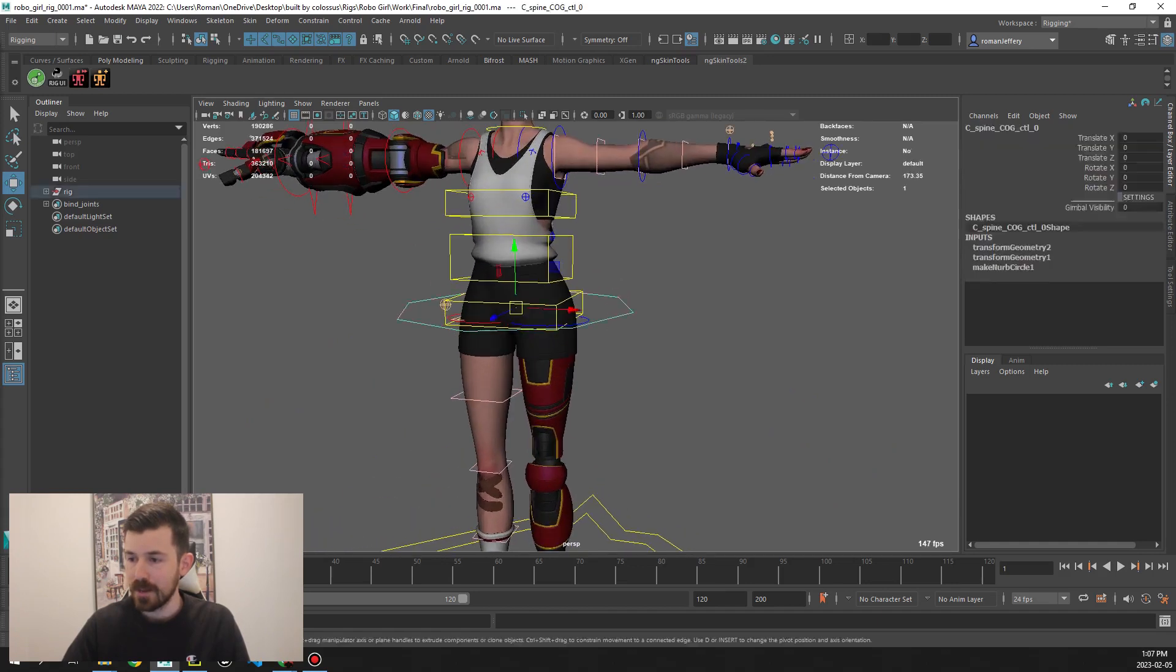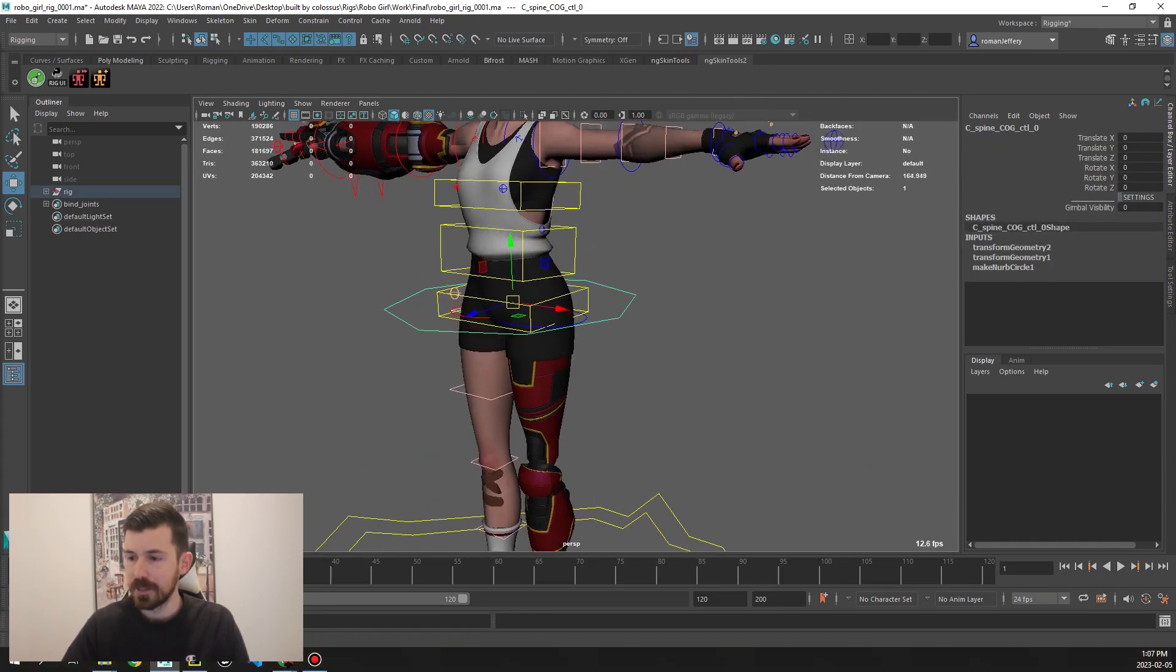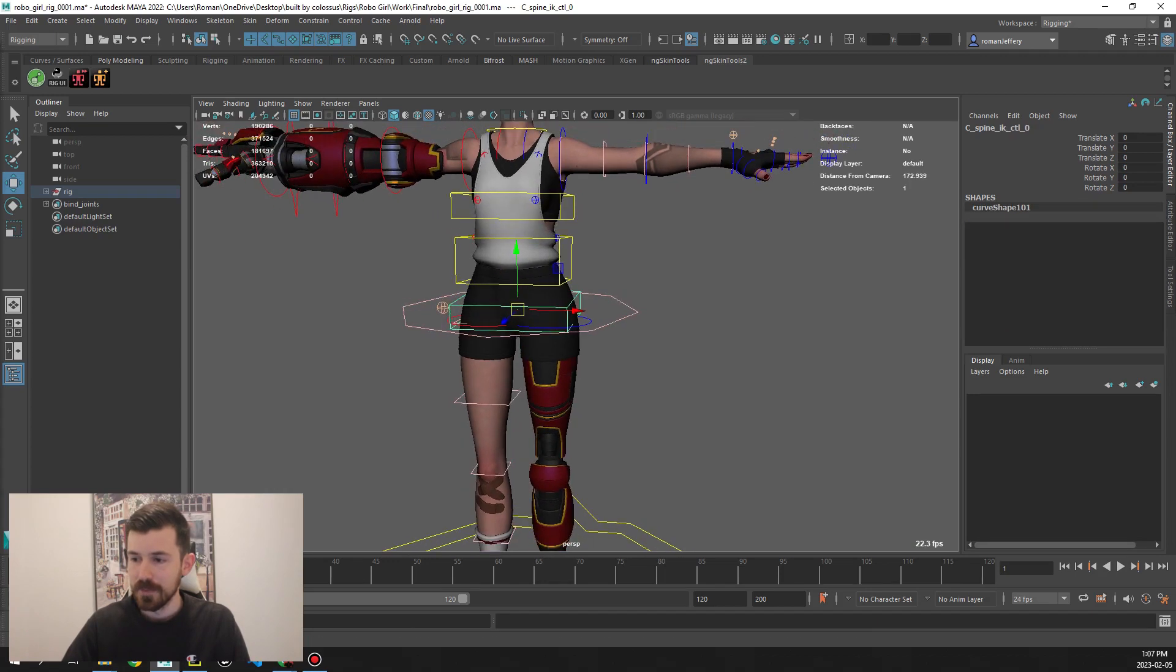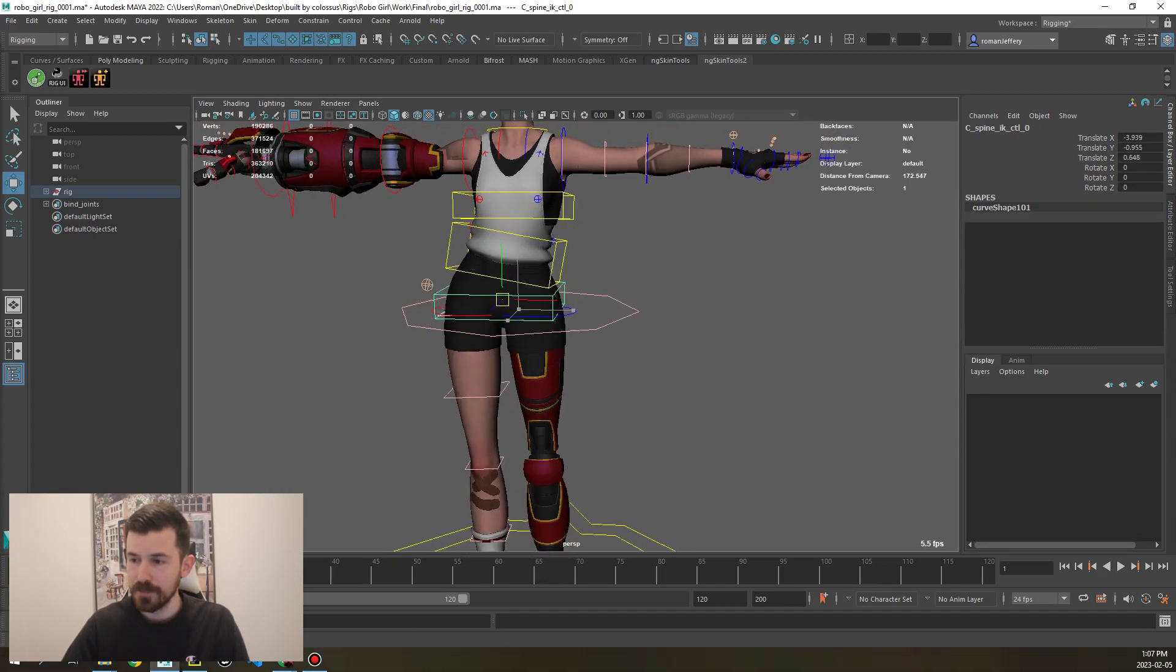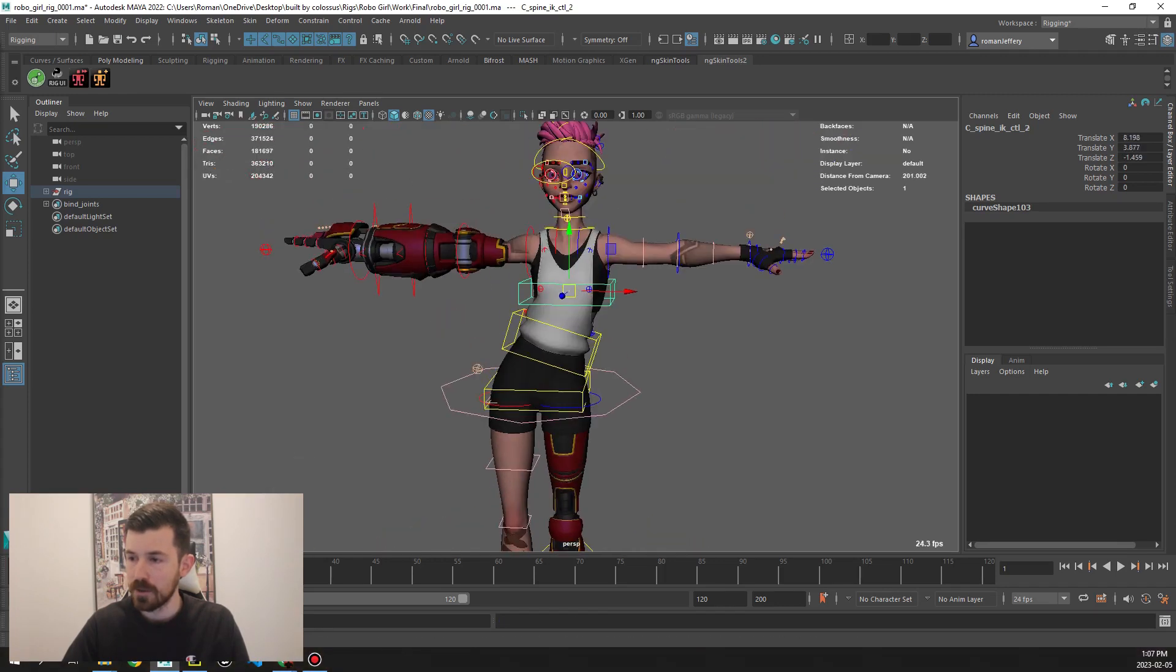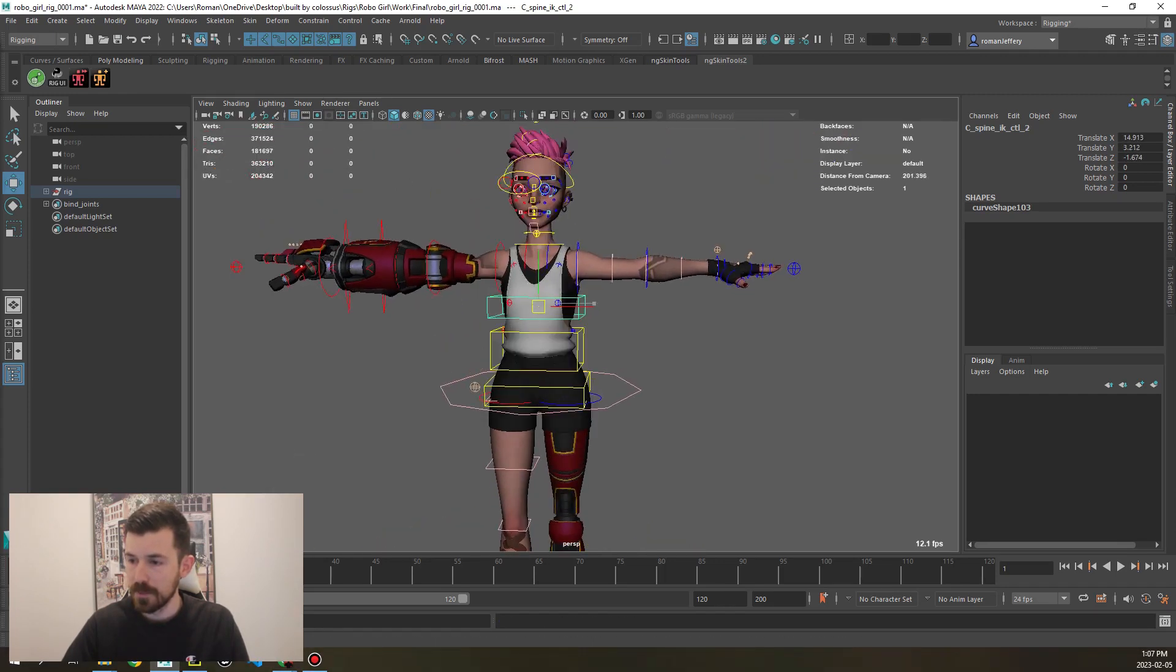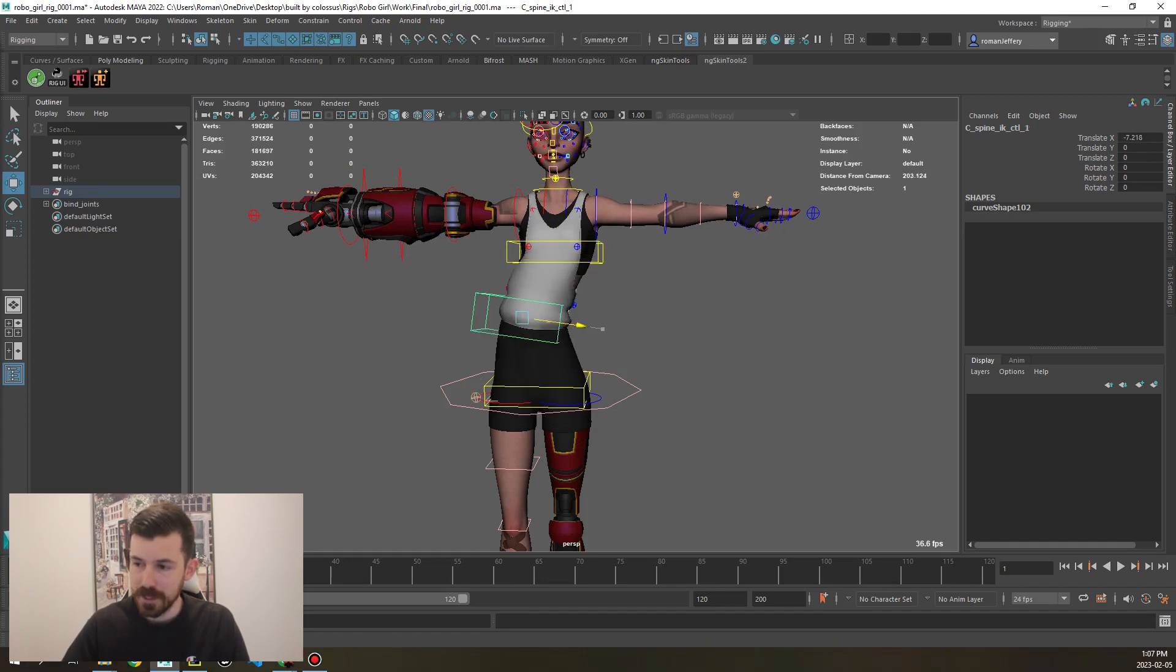Moving up we have standard COG control with an offset as well. Then we have a three point IK system, so moving just the pelvis or the chest will move the whole torso, and then you can also offset it in the middle with this control here.